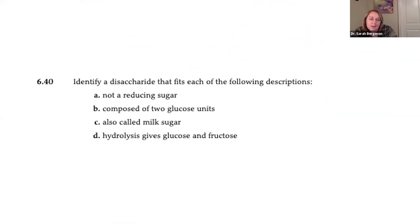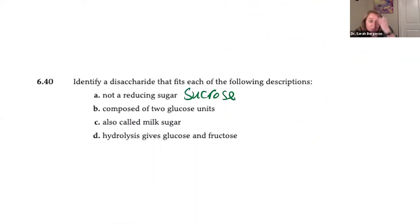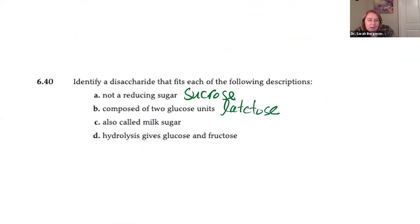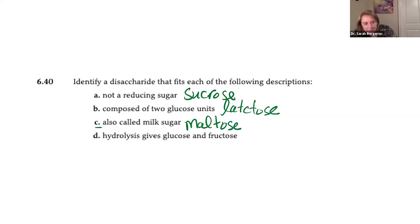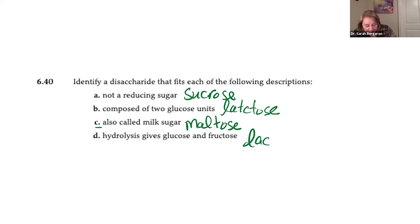Identify a disaccharide for each description: ordinary table sugar is sucrose; found in milk and milk products is lactose; malt sugar is maltose; hydrolysis gives galactose and glucose — that means galactose and glucose are hooked together, and that is lactose.